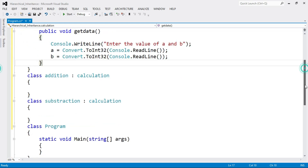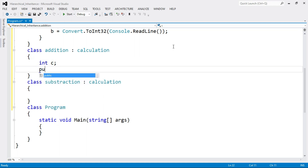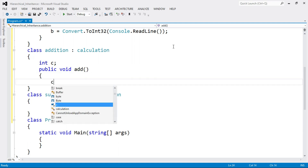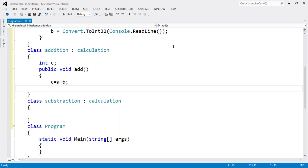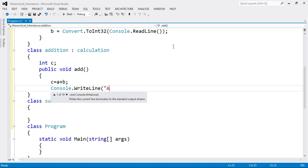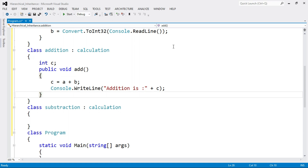Now I move to the first derived class, Addition. In this class I perform the addition of two numbers. I declare a third variable: int C to store the result. Then I define a method public void Add, where I perform C = A + B, and then print the result: Console.WriteLine("Addition is " + C). That ends the Add method and the Addition class.